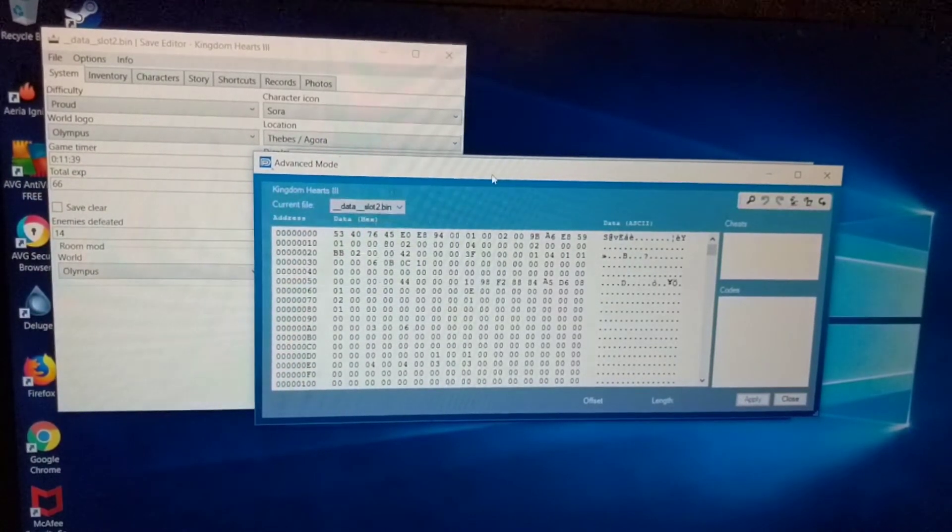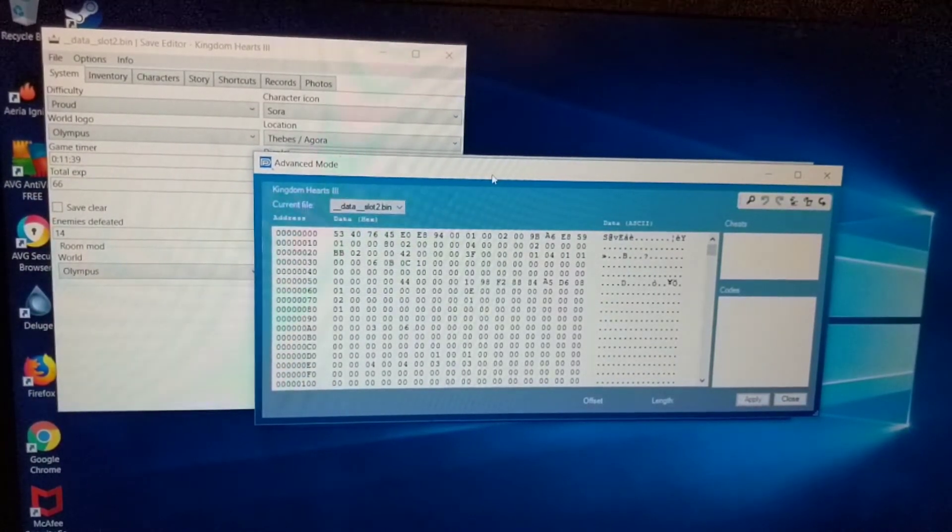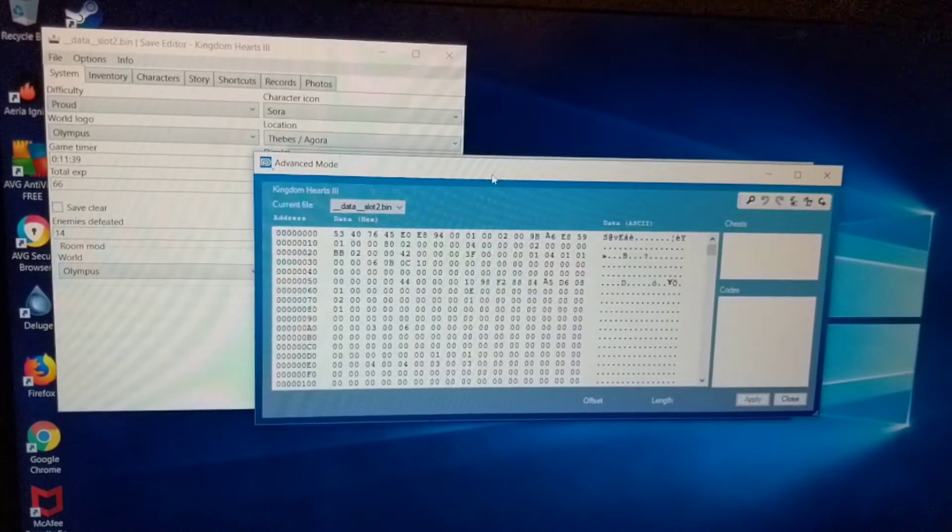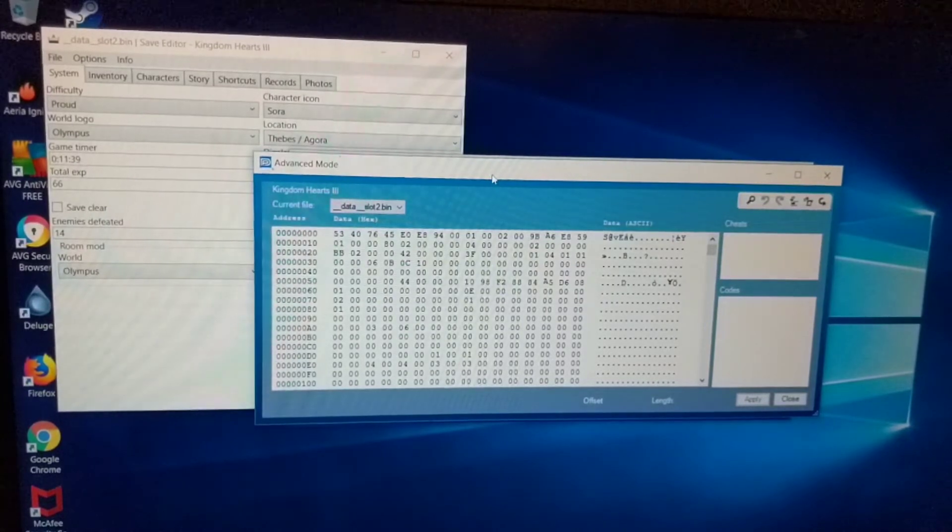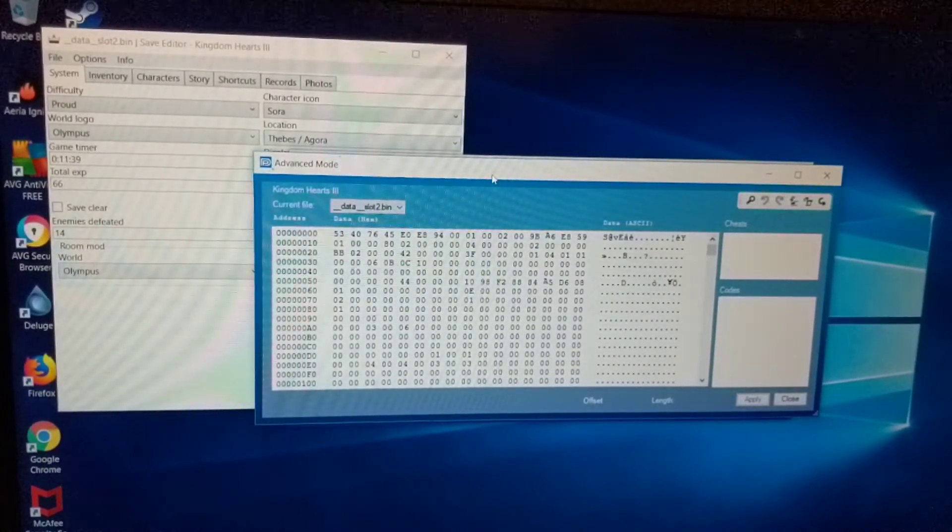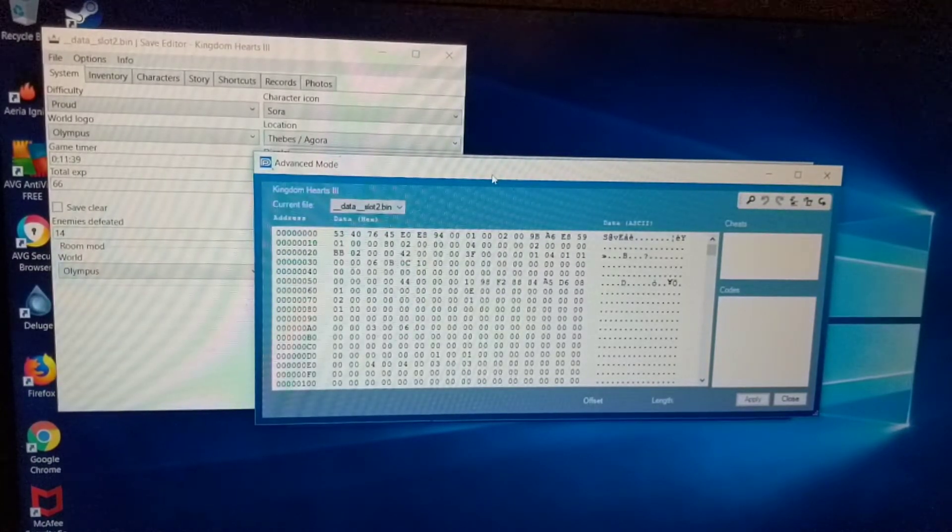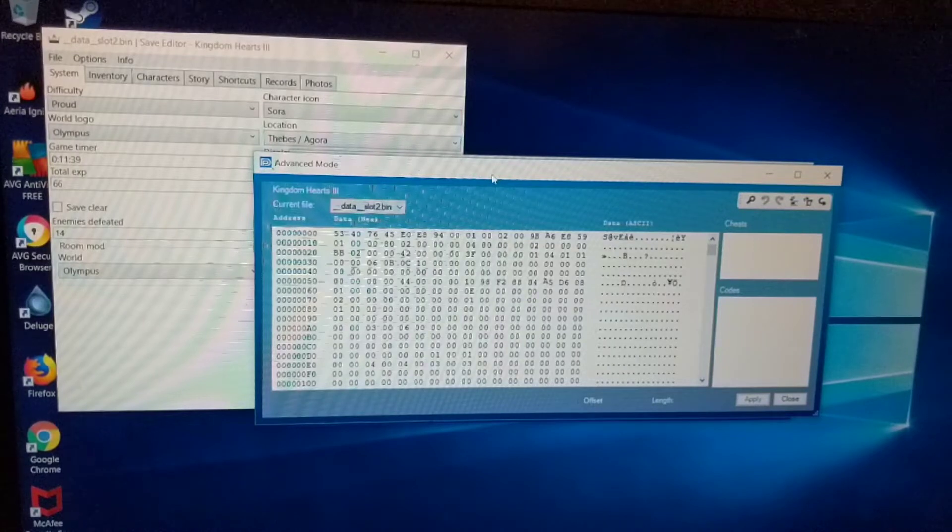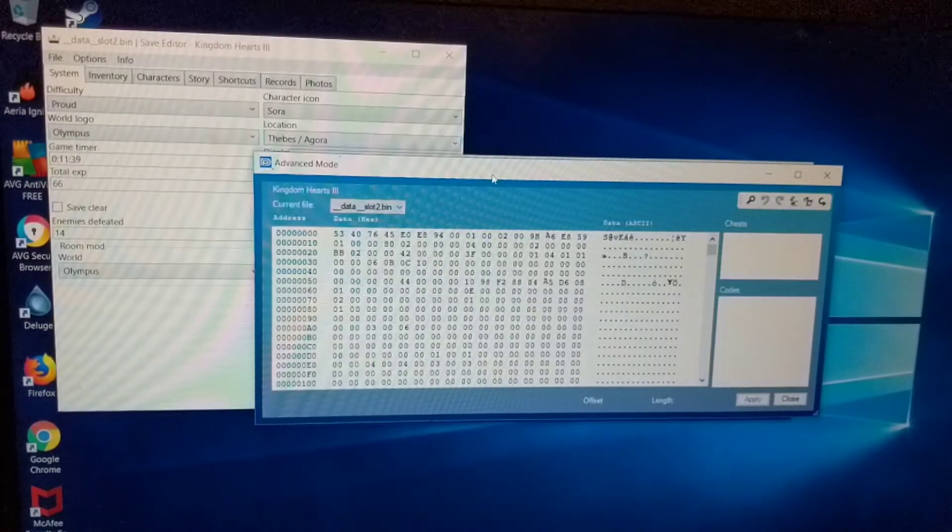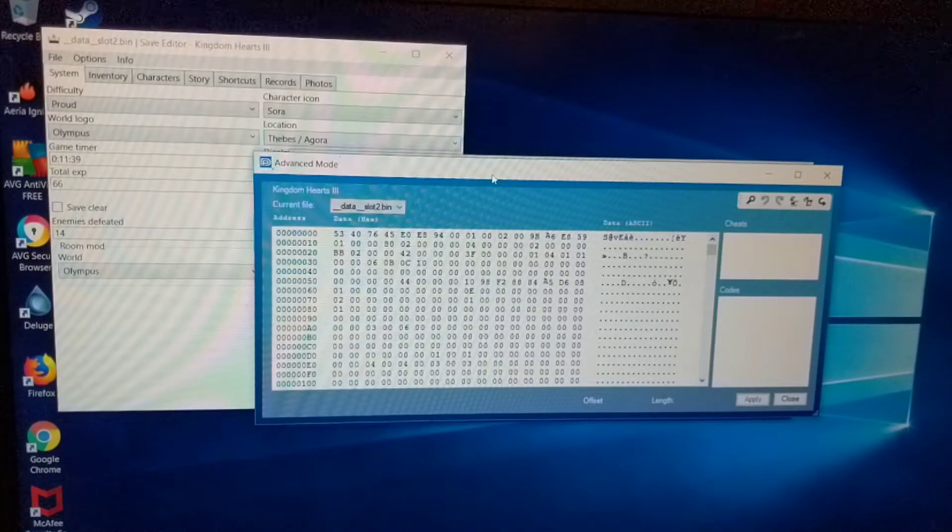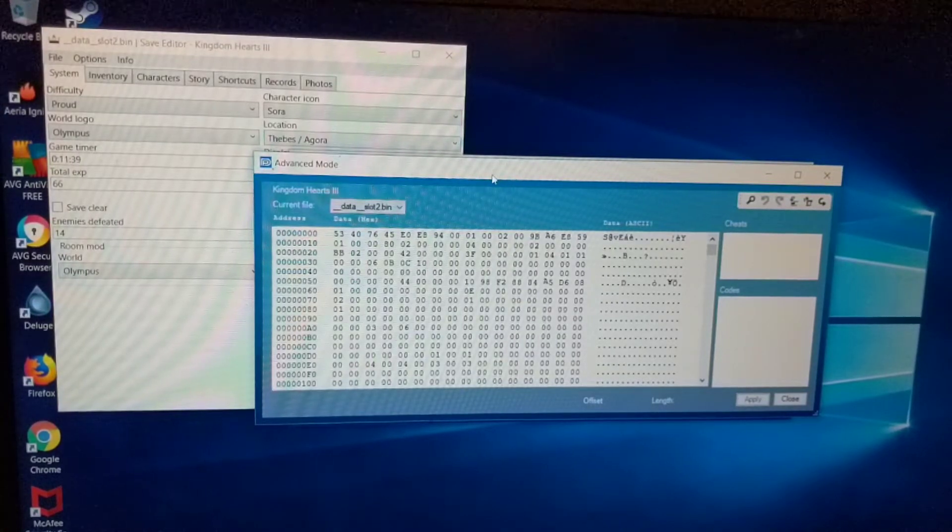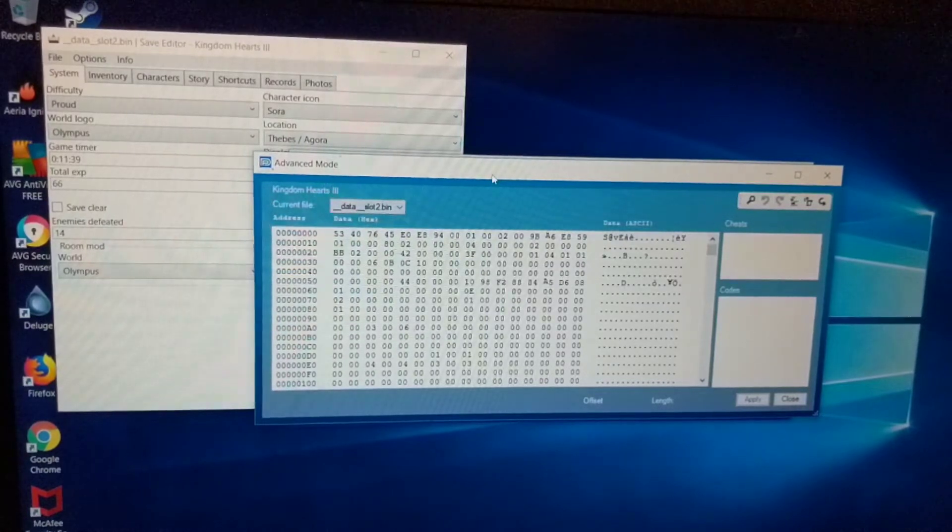Now this is something another user created that lets us actually modify the save files and kind of actually see what we're doing. So I'll actually put that in the description as well, the link to that download.